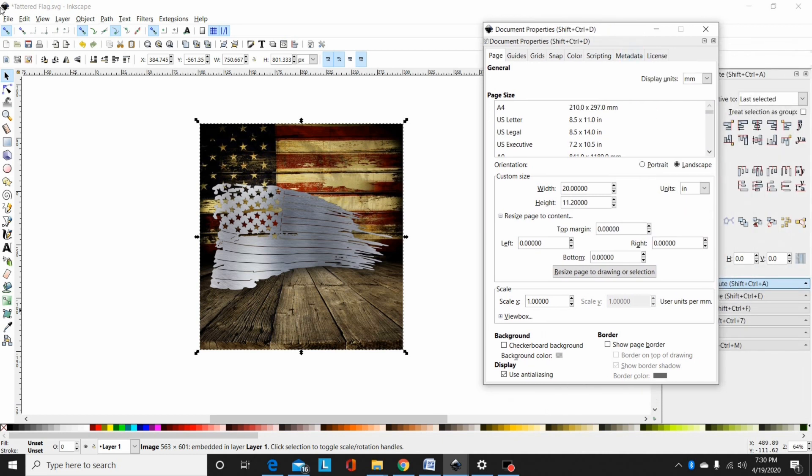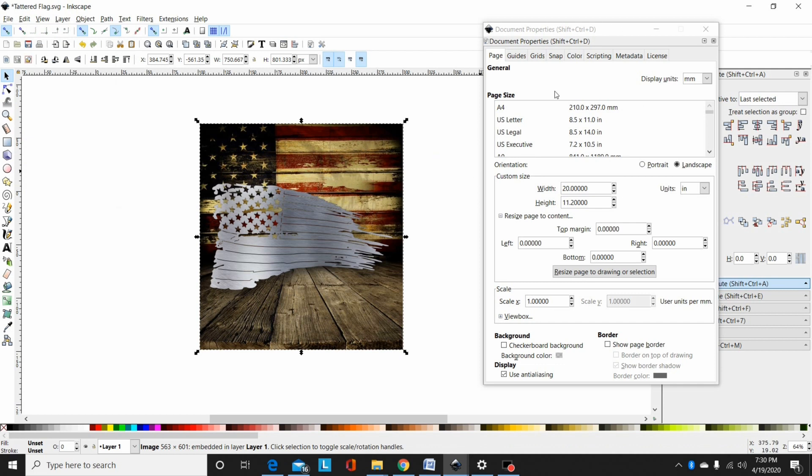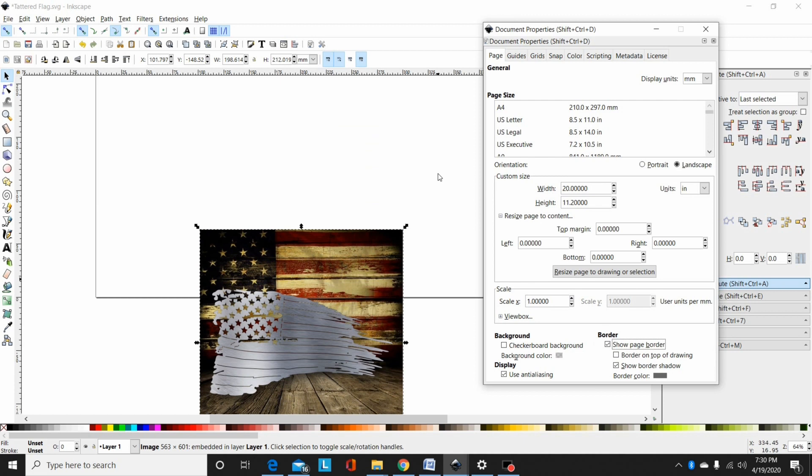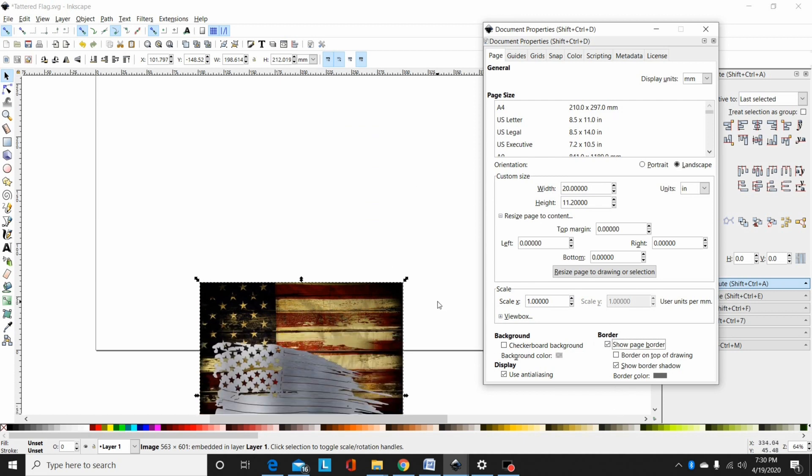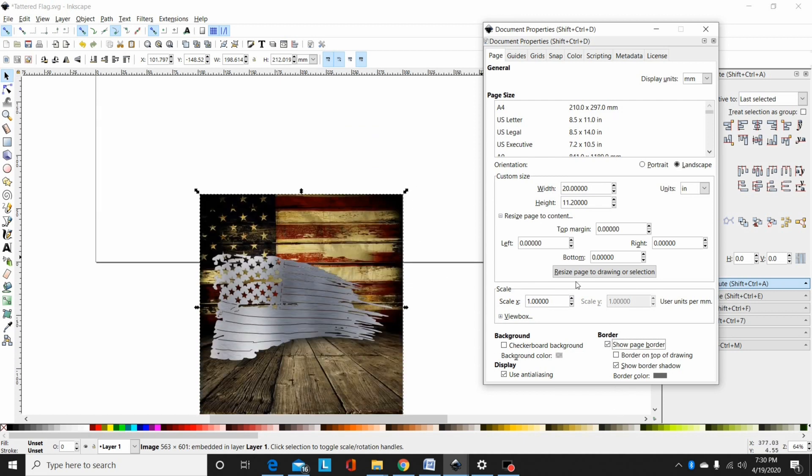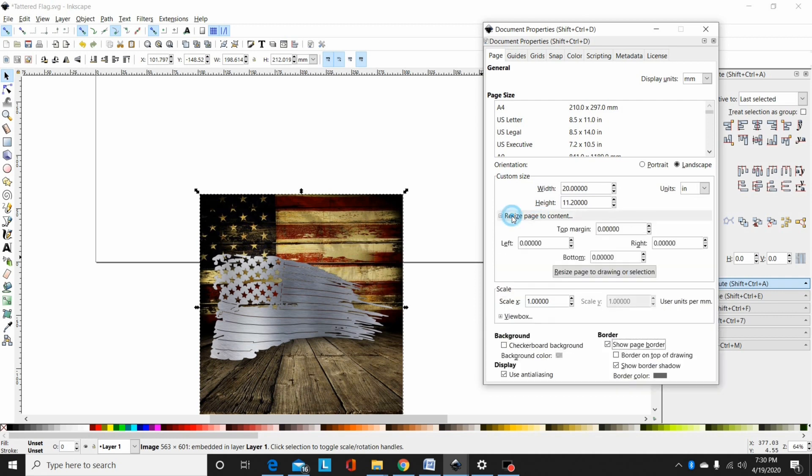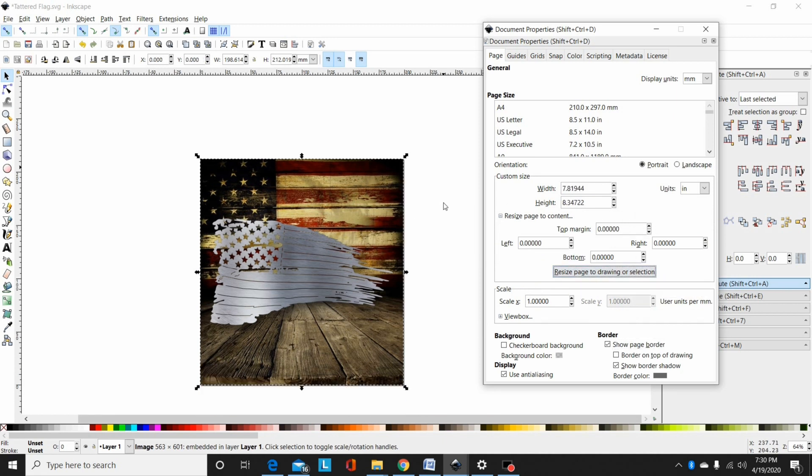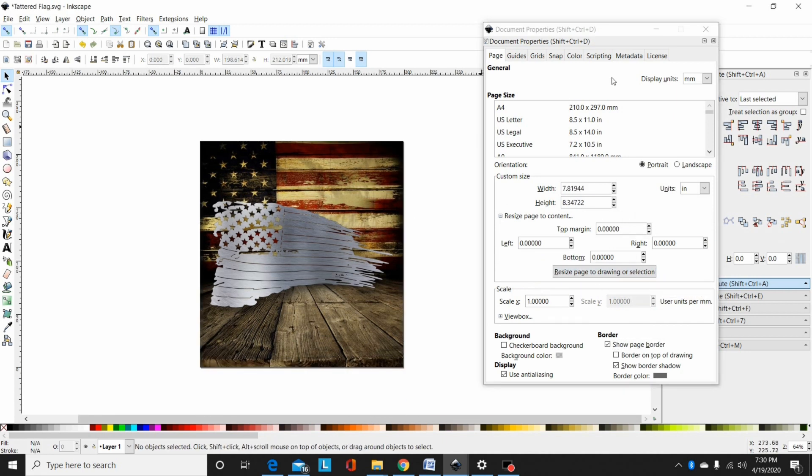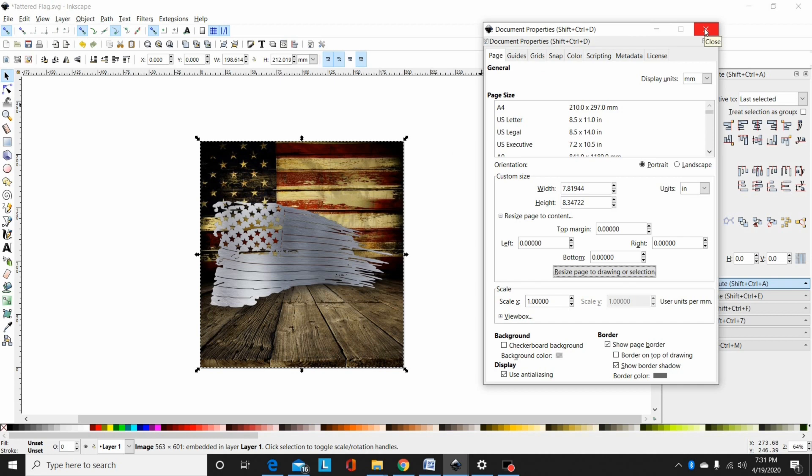This brings up the document properties window. I'll show my page border here. As you can see, my page border is not where my image is. I'll select this. Normally when you open it this will be closed. Click on this and then select resize page to drawing or selection. So now my document property is the size of this background. Whatever you have selected when you hit resize to drawing or selection, that's the size your page is going to be adjusted to.